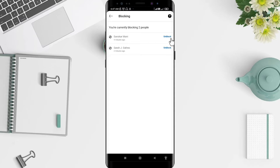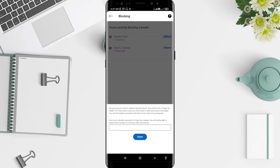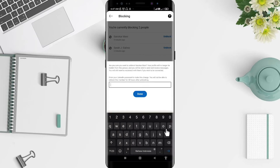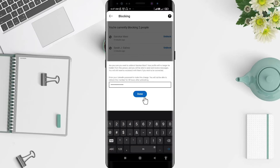Click on the account you want to unblock, then click Unblock. You will be asked to type your LinkedIn password. After that, click Done.